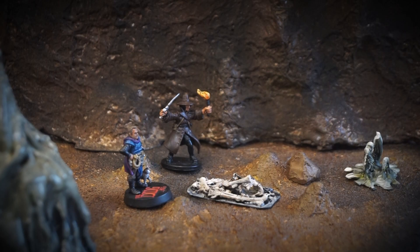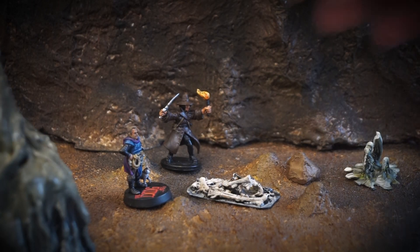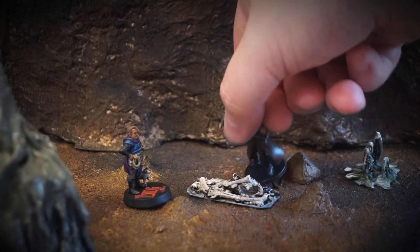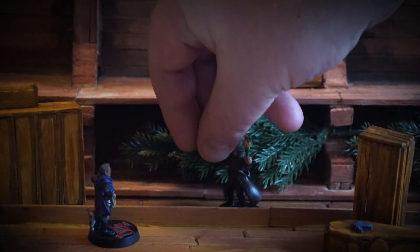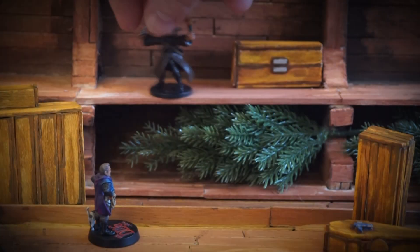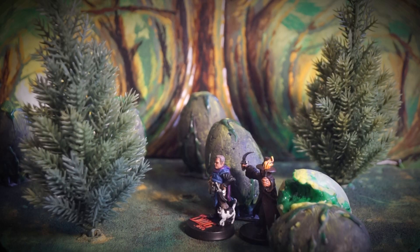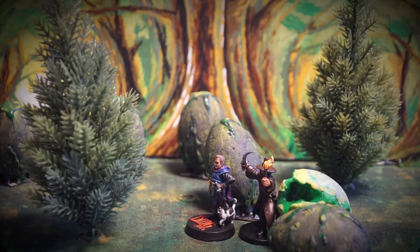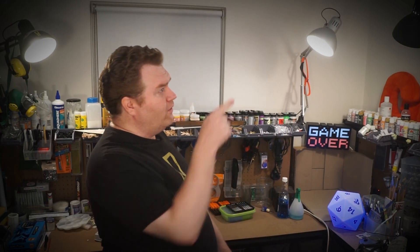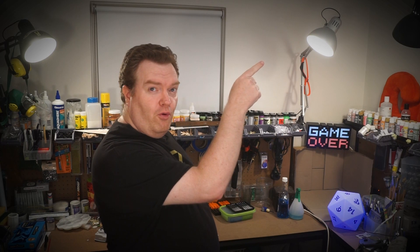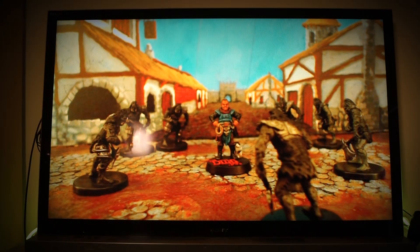First, a word on changing technology. Using a webcam to show your terrain has been possible for years, but technology changes considerably. As this video ages and new ways of doing things are created, I will add updates to this video in the top right hand corner.